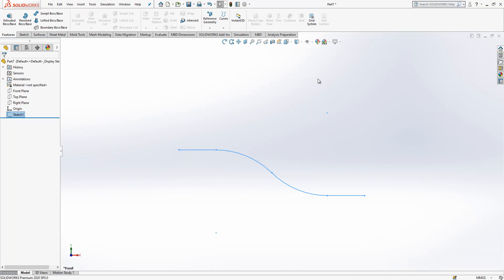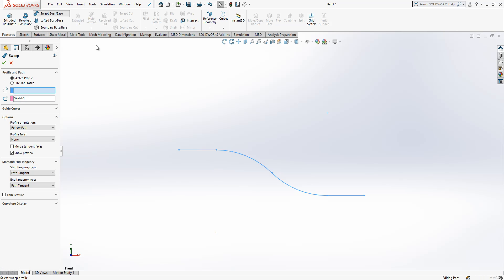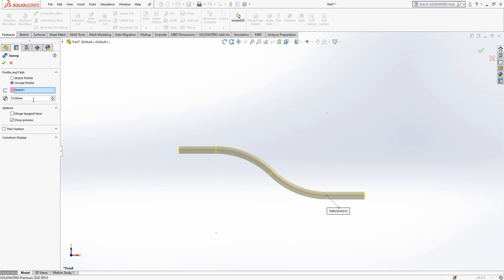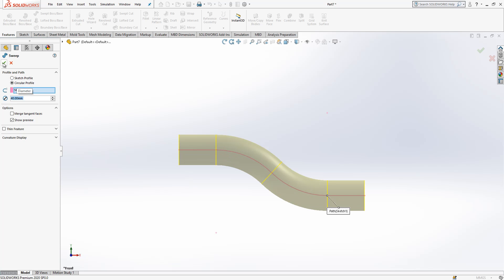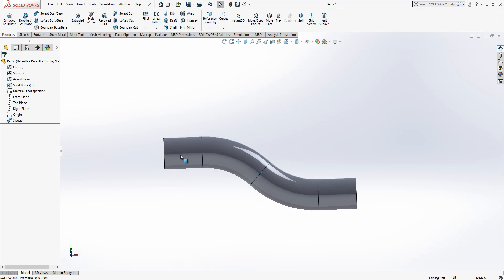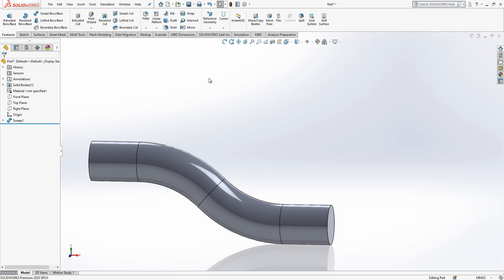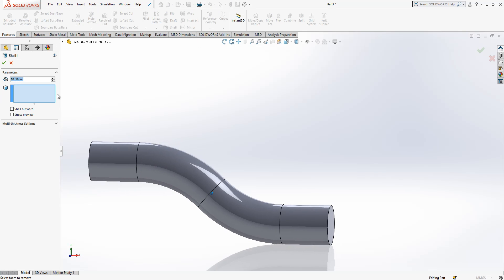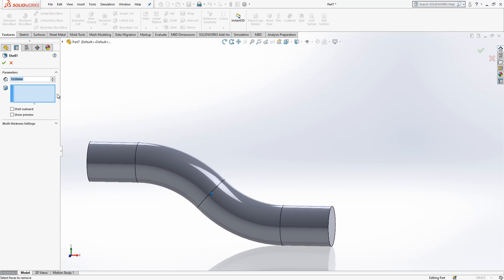And then now we will create this sweep. I select sweep, circular profile, outside is 40.